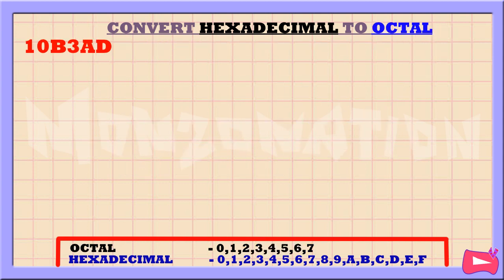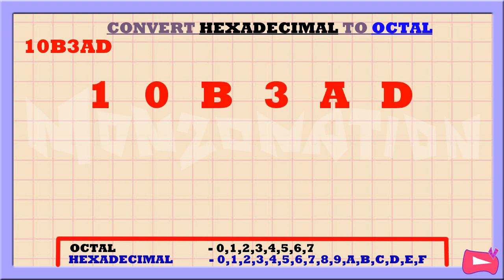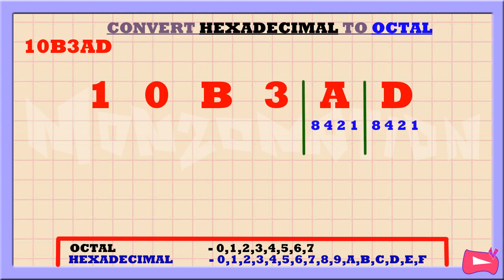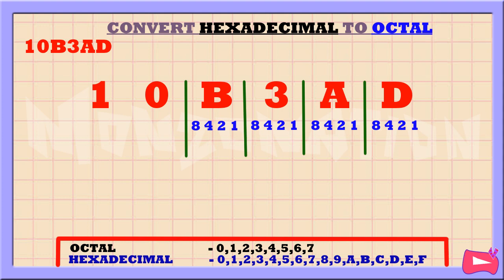Let's convert the hexadecimal number 10B3AD to octal. The first step is to separate each hexadecimal digit. Then let's write down 8, 4, 2, and 1 below for each hexadecimal number.